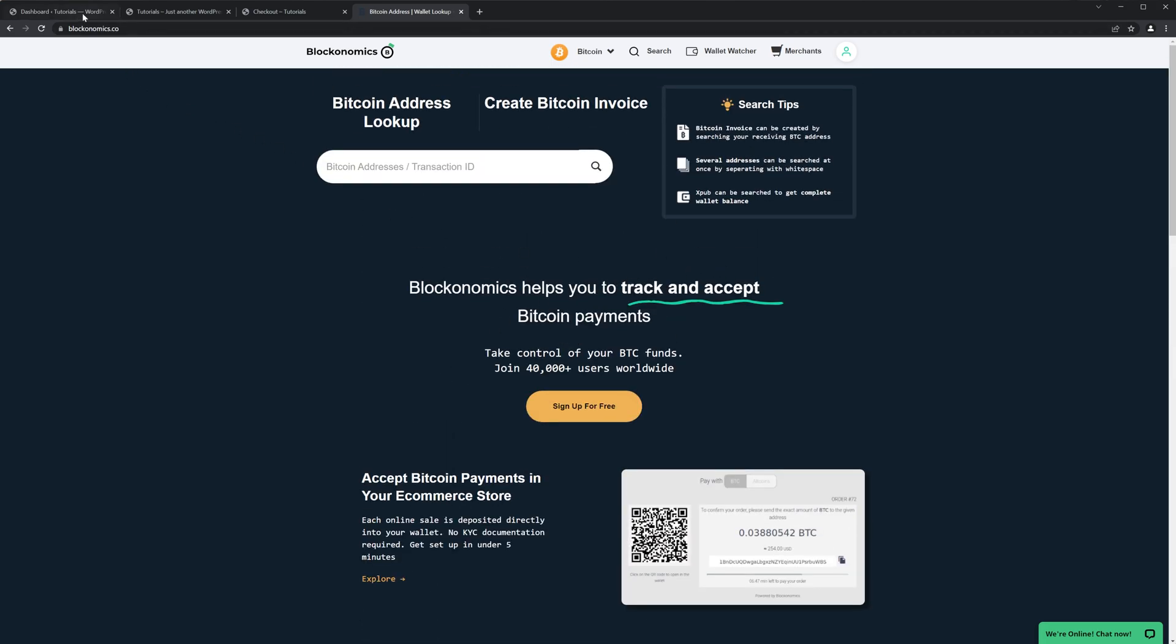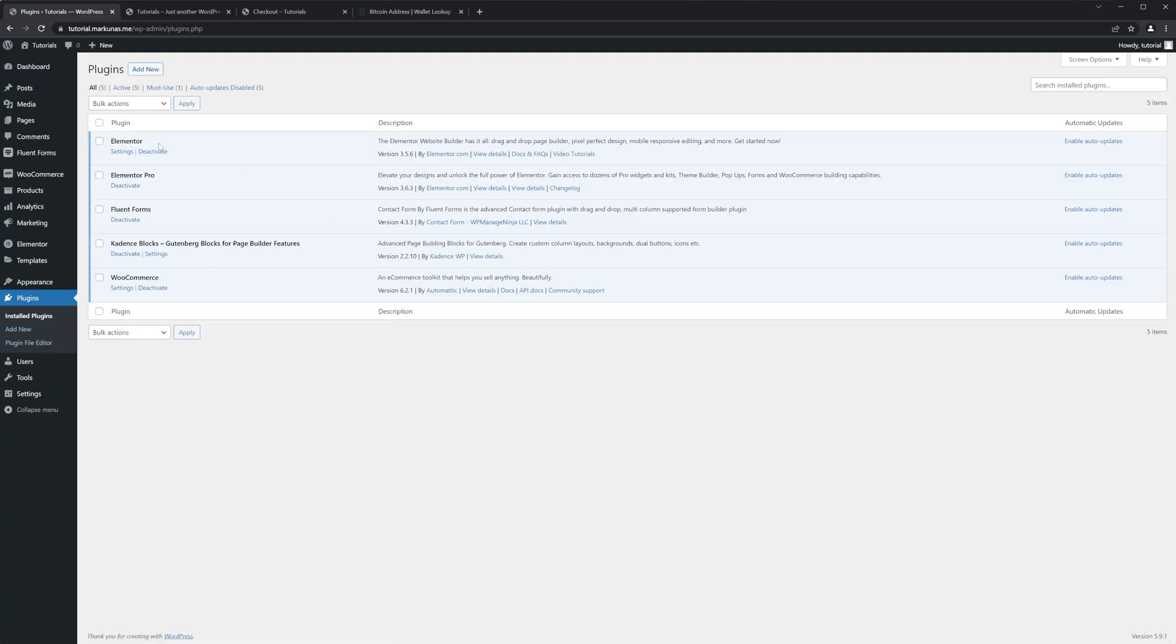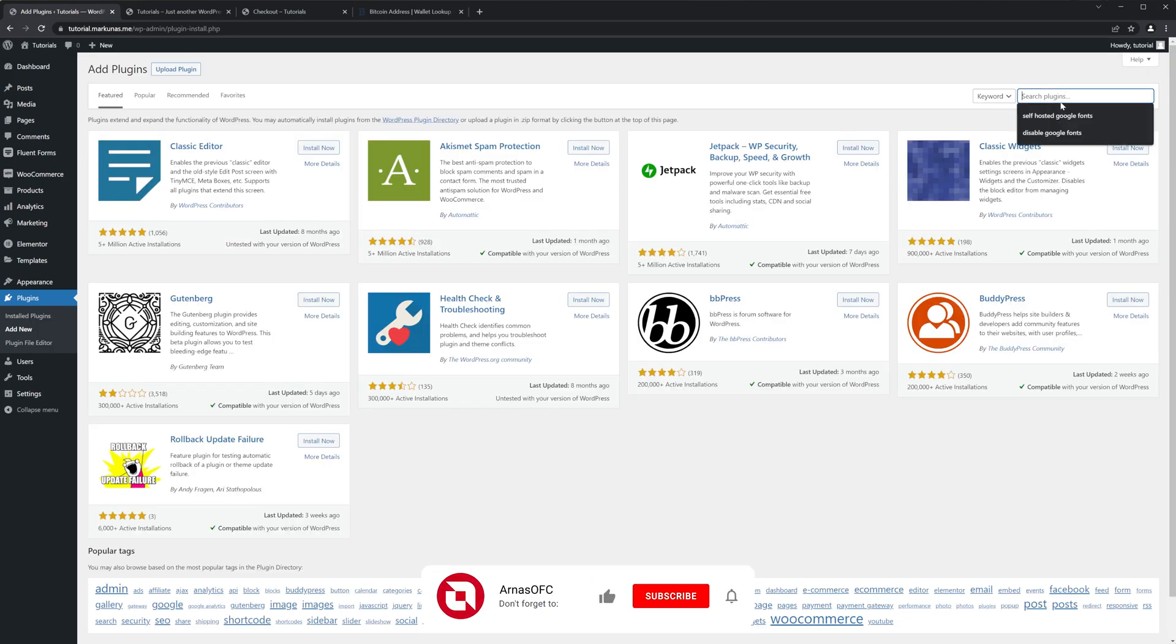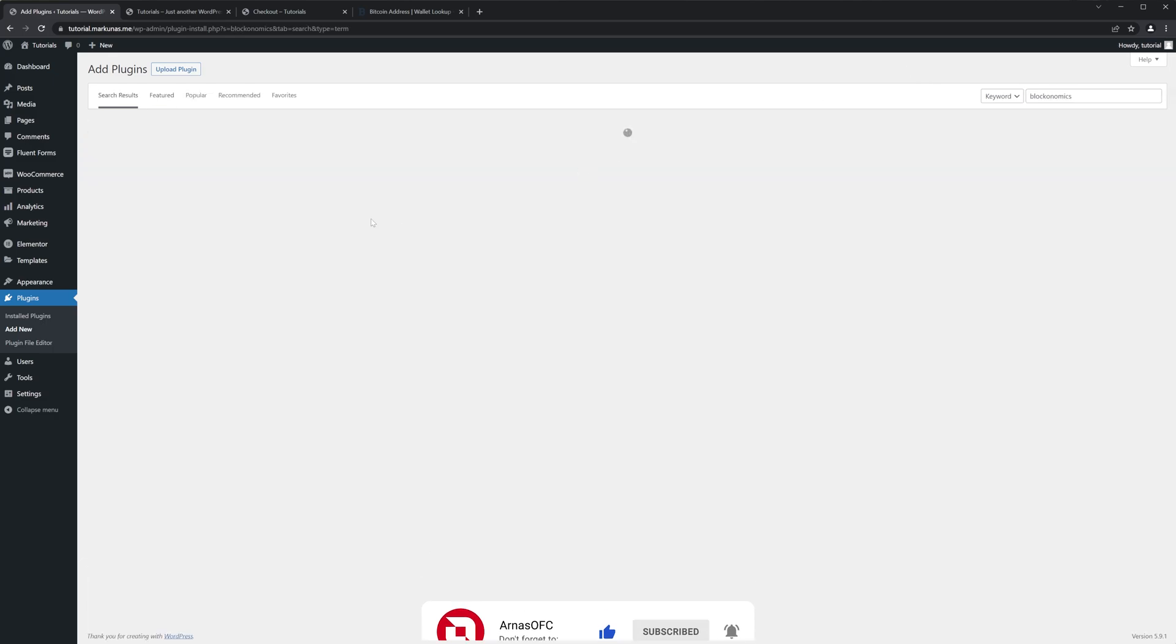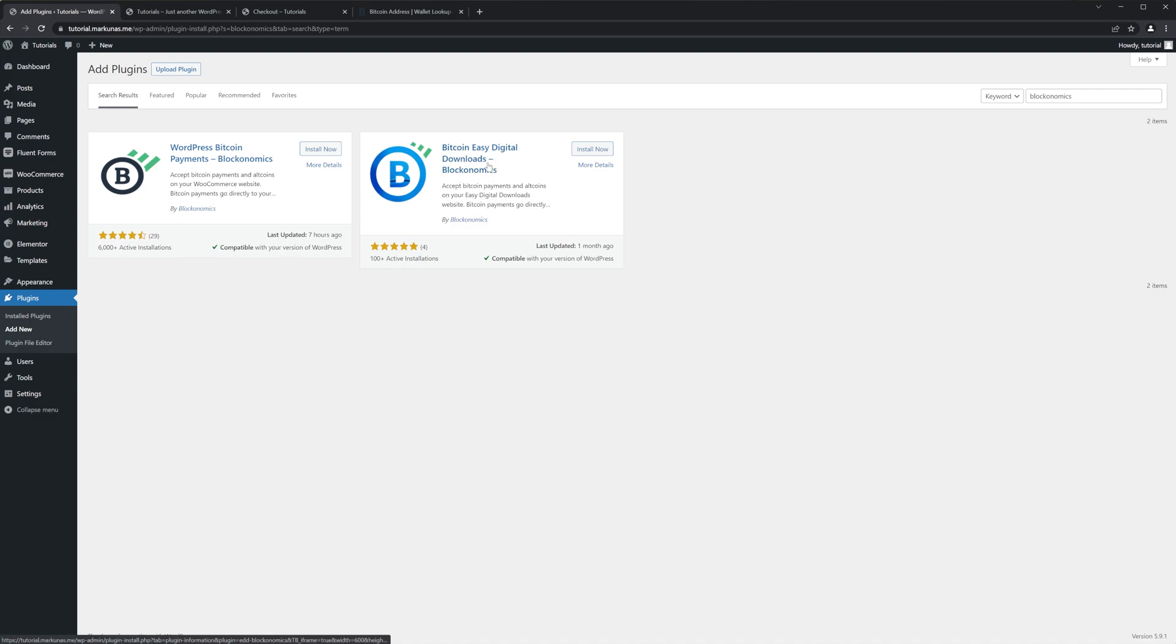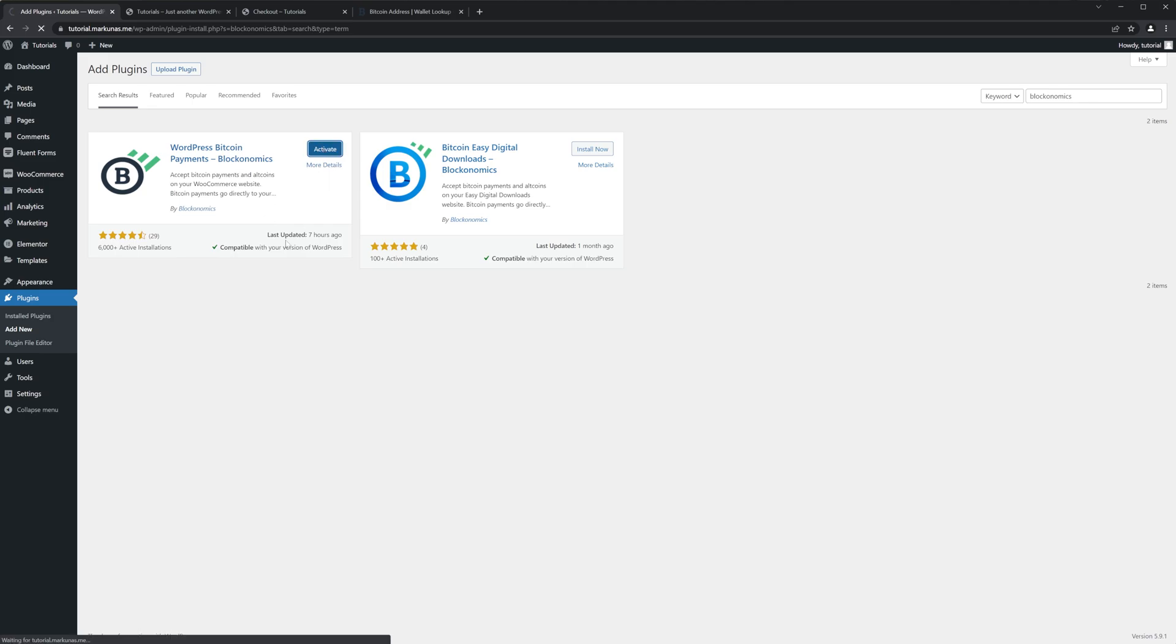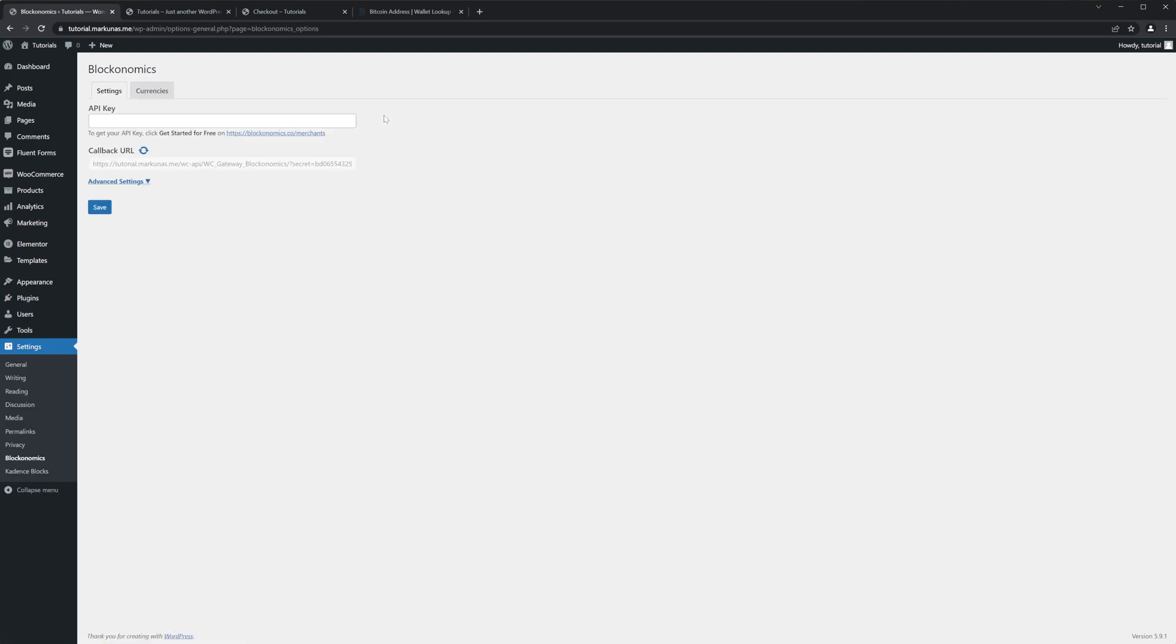So let's get started. Go to your WP admin, go to the plugins, and we are going to install their plugin which is called Blockonomics. You can choose the first option. They have also a plugin for digital downloads. If you want to see a tutorial for that, let me know in the comments. So I'm going to install it, okay, and click Activate.